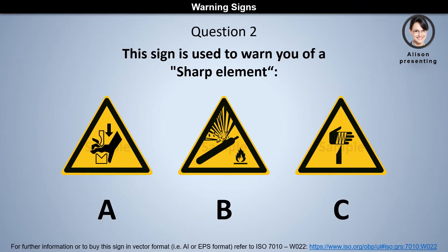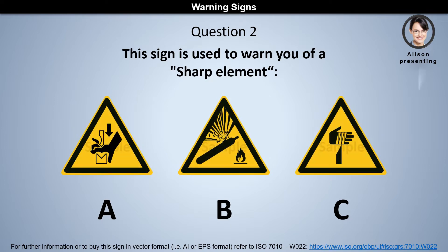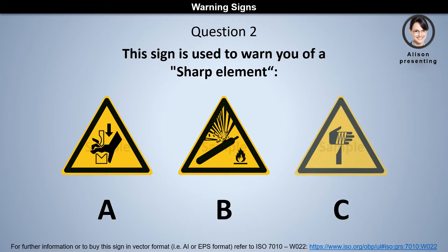Question 2. This sign is used to warn you of a sharp element. Is it A, B, or C? The answer is C.